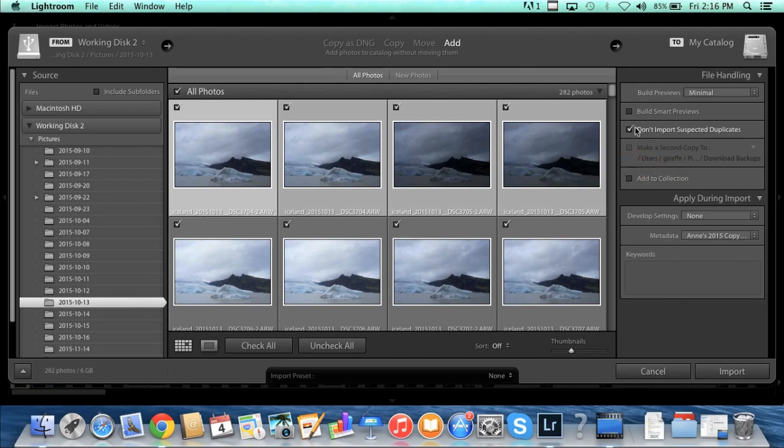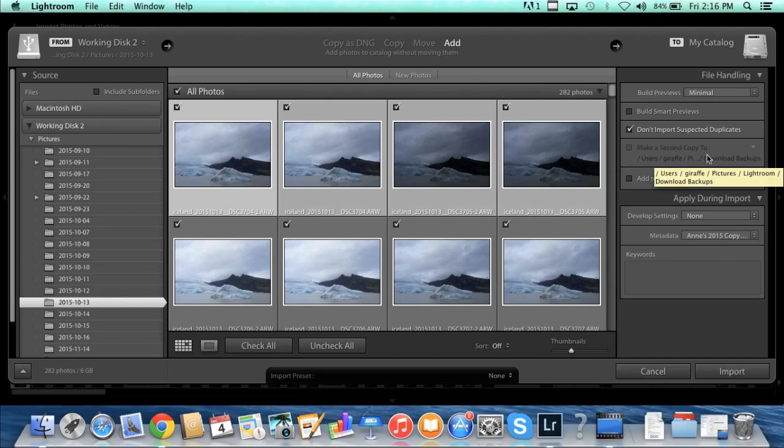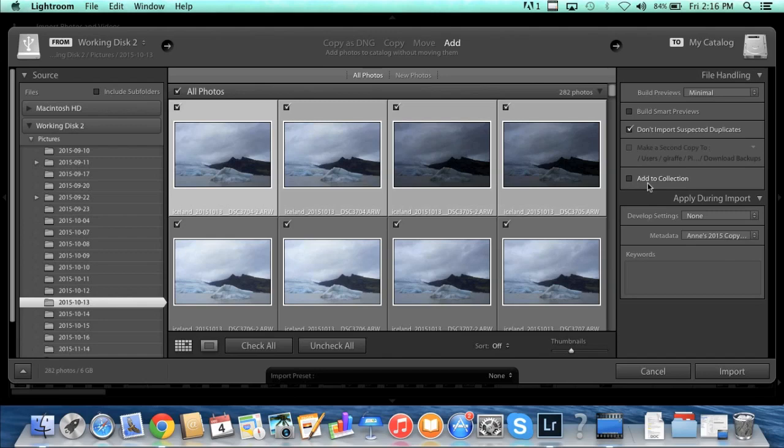The next section, make a second copy to, I don't do that because I have a different method of backing up my photos, a method that I think is better than using Lightroom's built-in method here. So we'll talk about that later. I'm going to leave that unchecked.